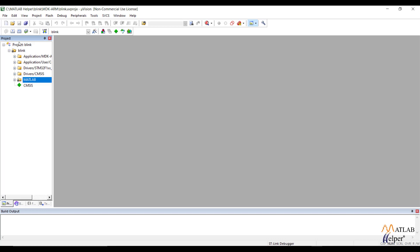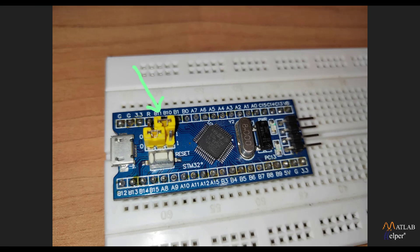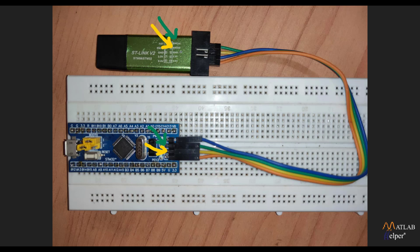Before flashing, let's go through the hardware connections. This is the STM32 Blue Pill. Before flashing, toggle the Boot0 pin from 0 to 1. You will also need an STLink V2. Connect SW Clock of the STLink to SW Clock of the STM32, SW DIO to SW DIO, ground to ground, and power to power.